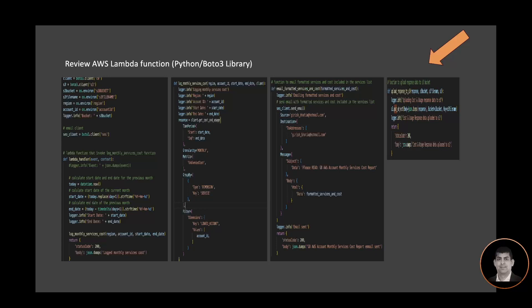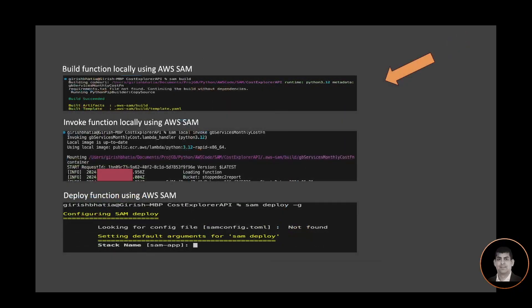There is another function, email_formatted_service_and_cost, which is helping me to invoke the email service. There is also another function to get the file uploaded to the S3 bucket.